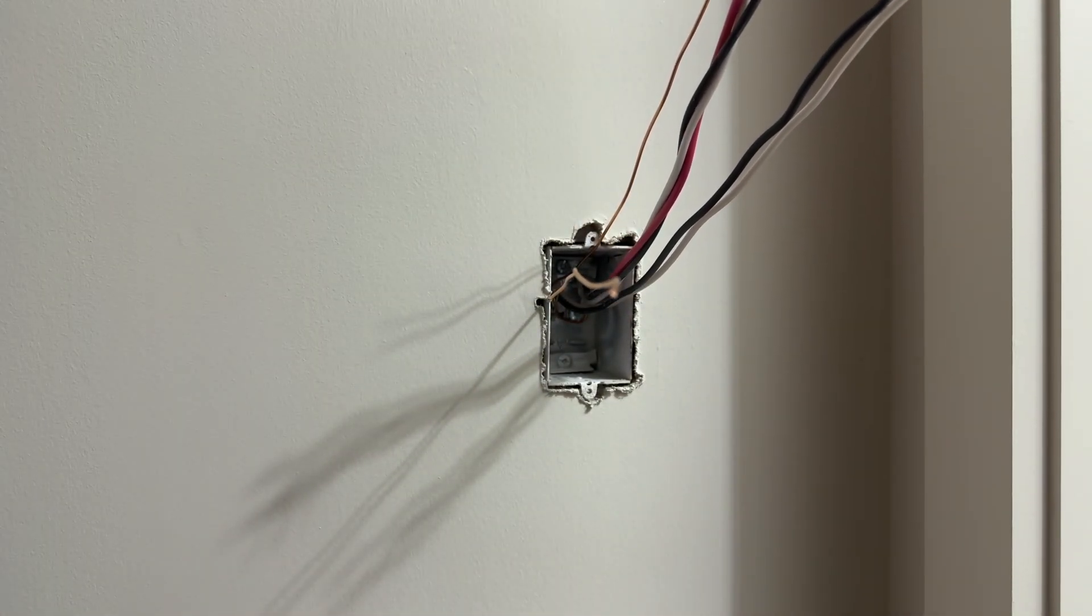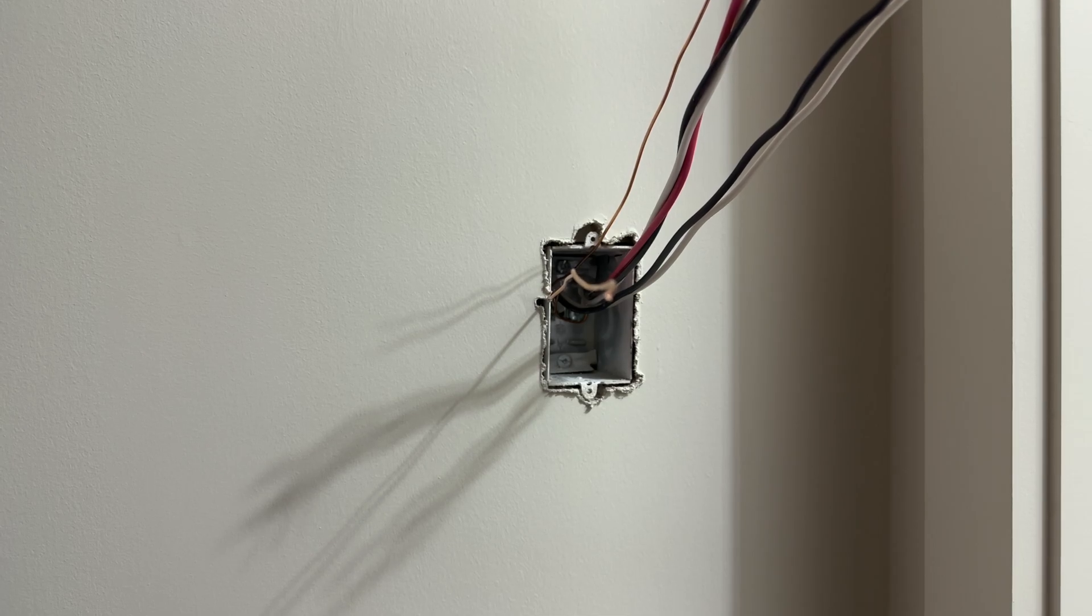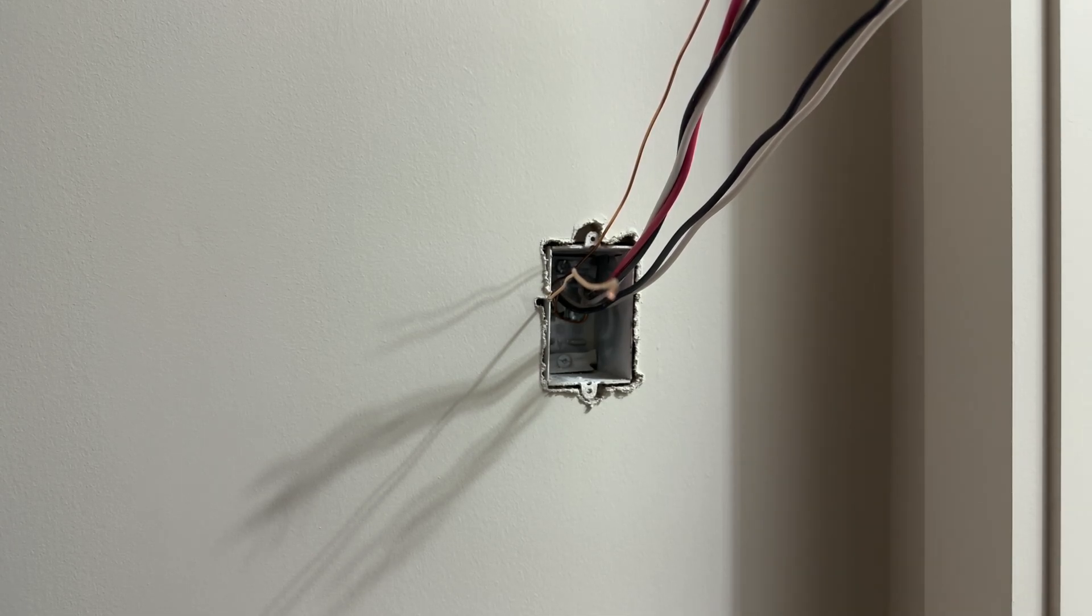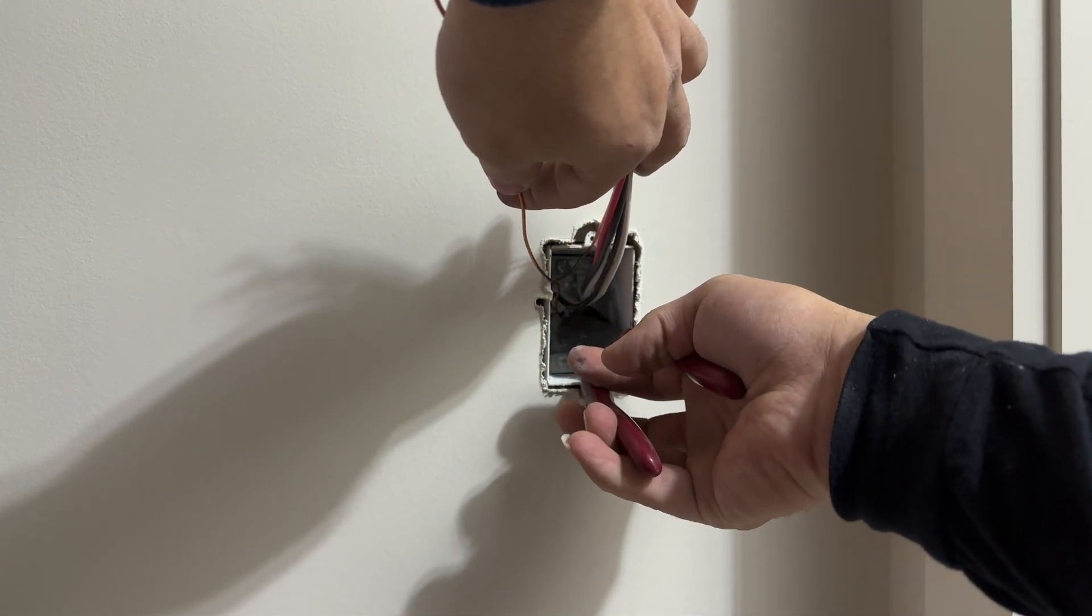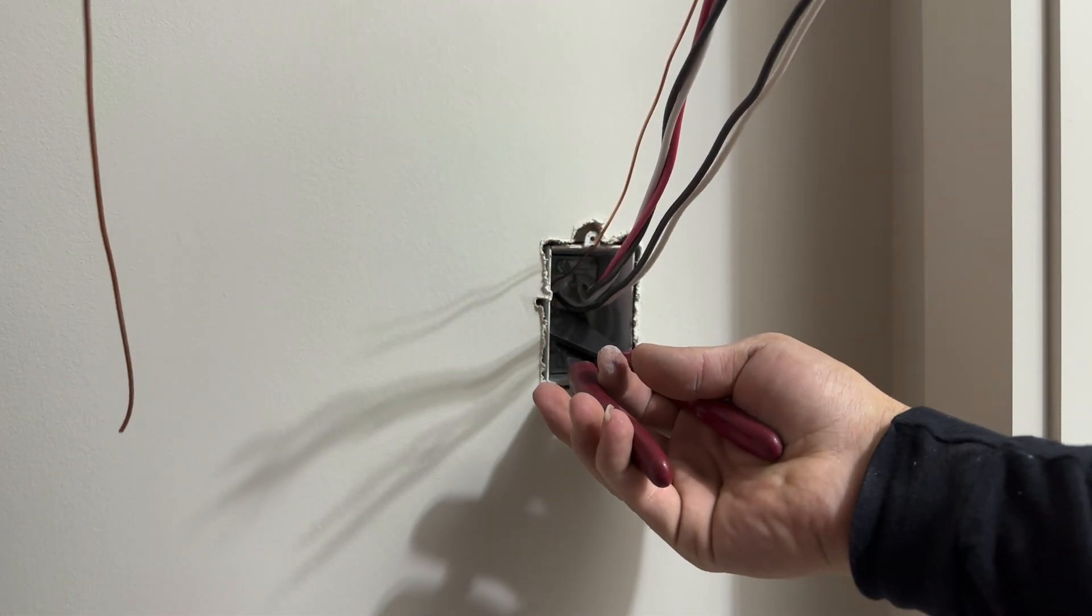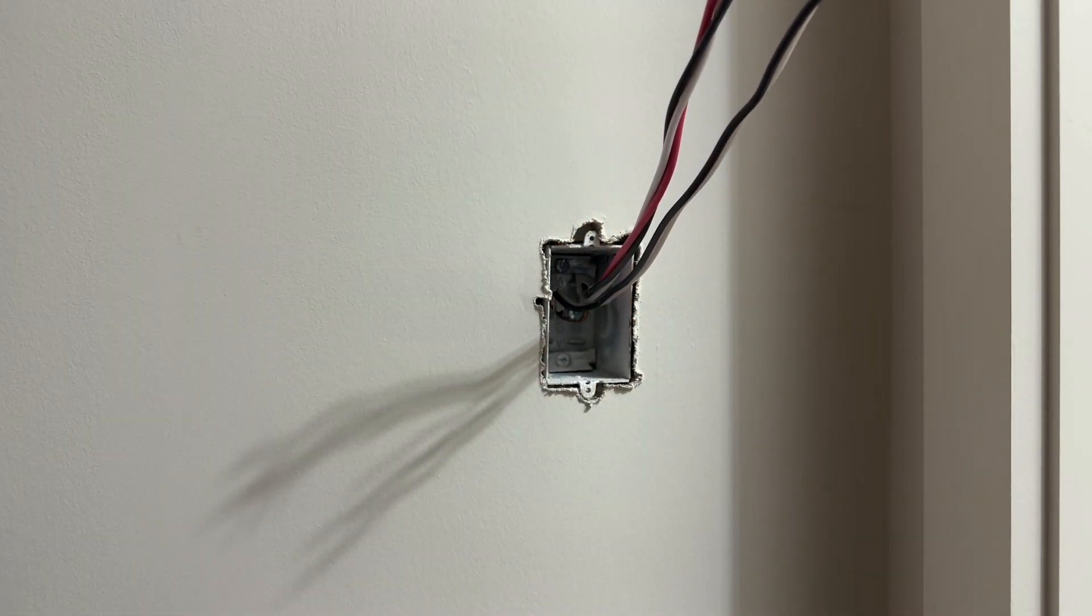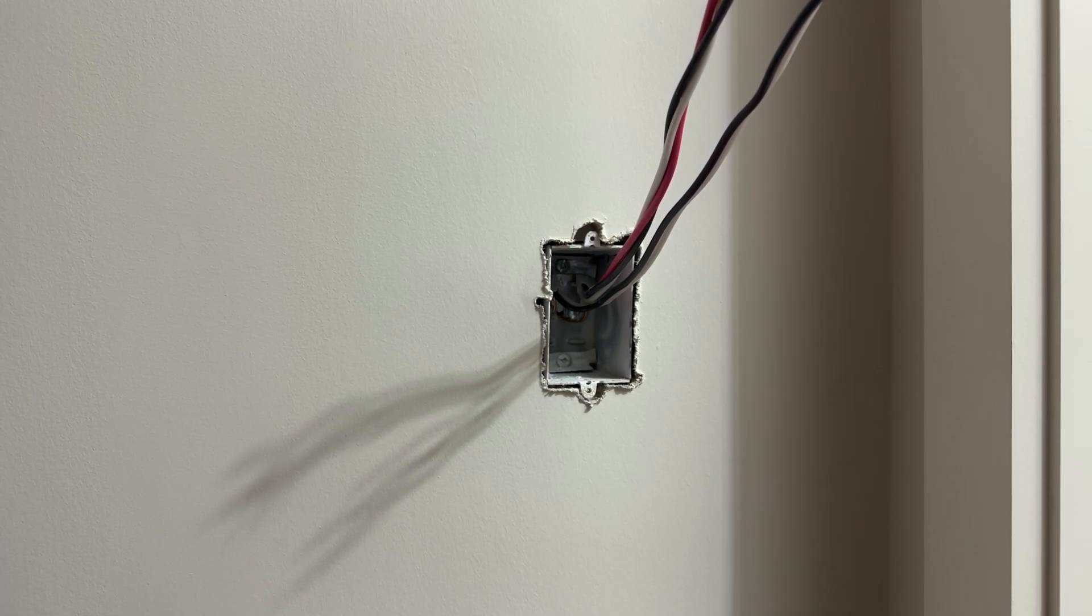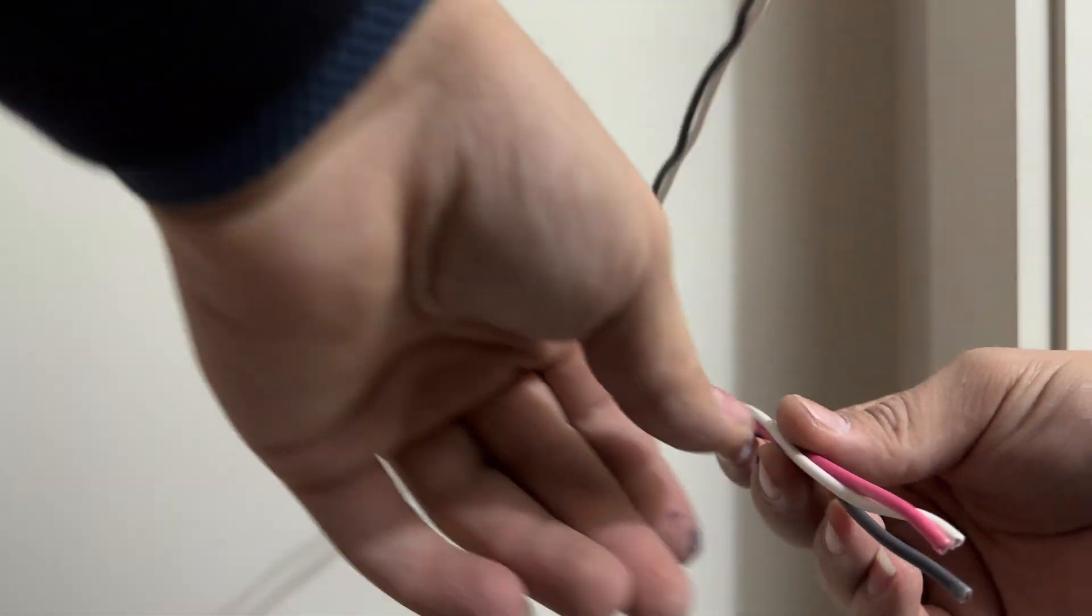Next we will trim those ground wires and we will connect our neutral wires together.